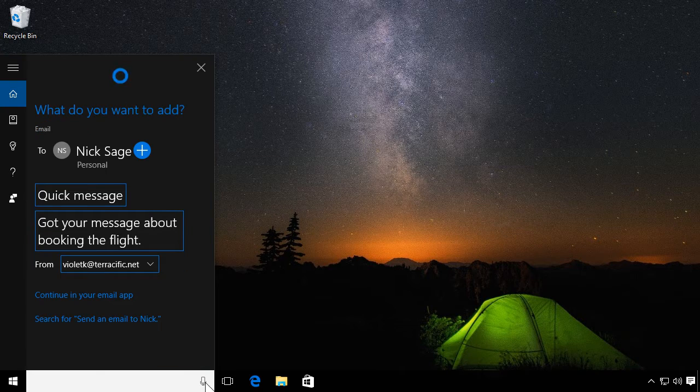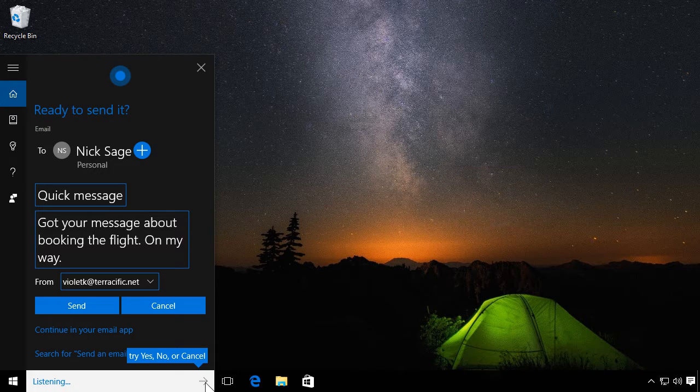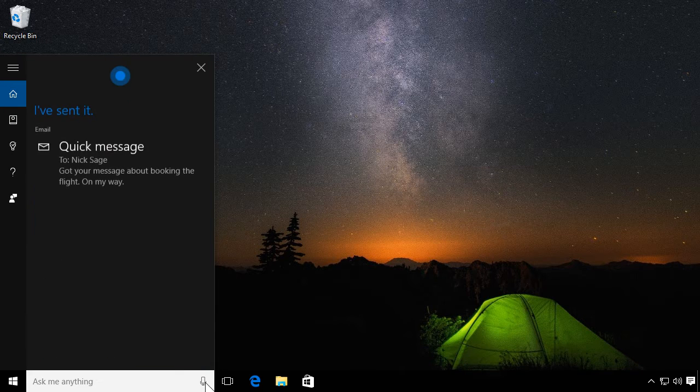Add more. What do you want to add? On my way. Ready to send it? Now confirm it. Yes. I've sent it.